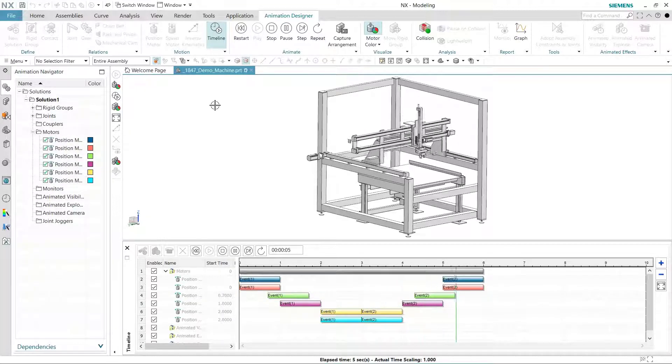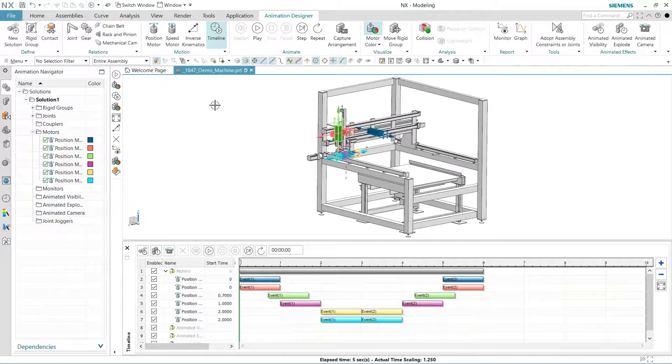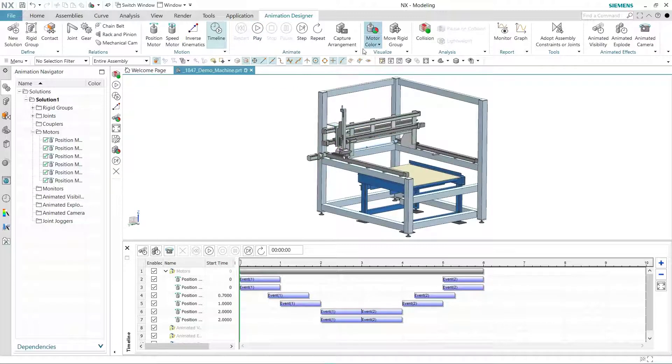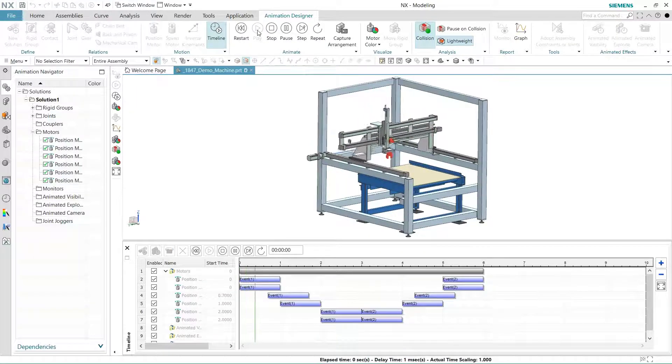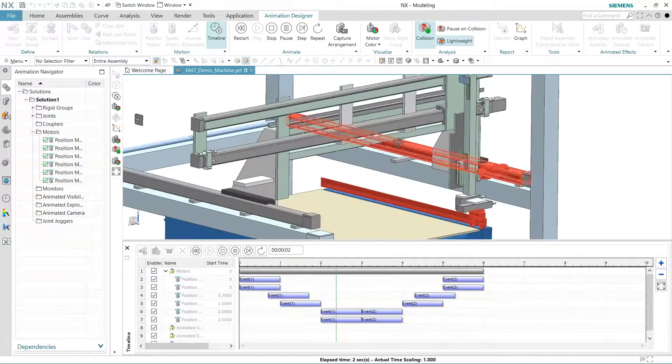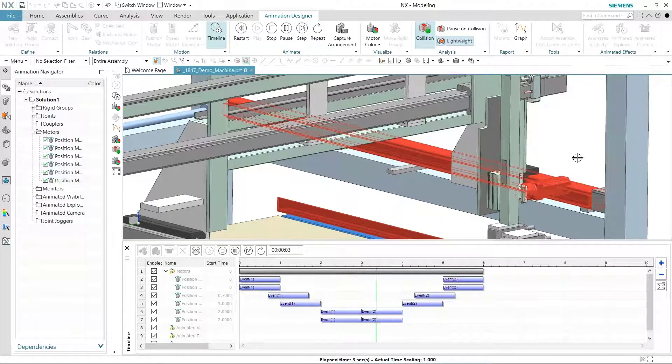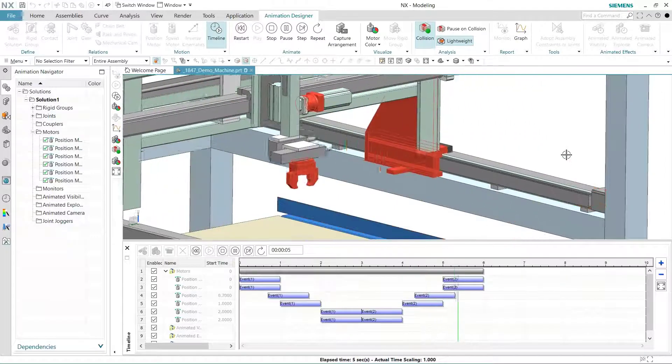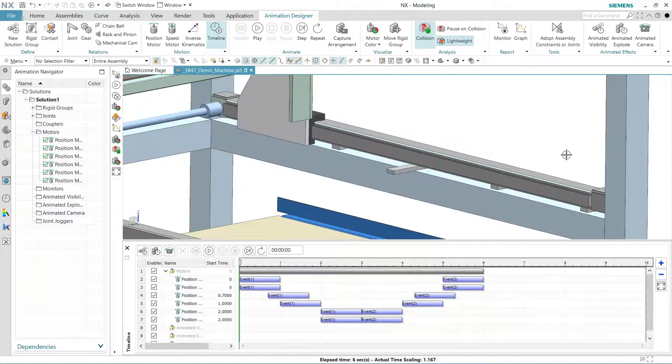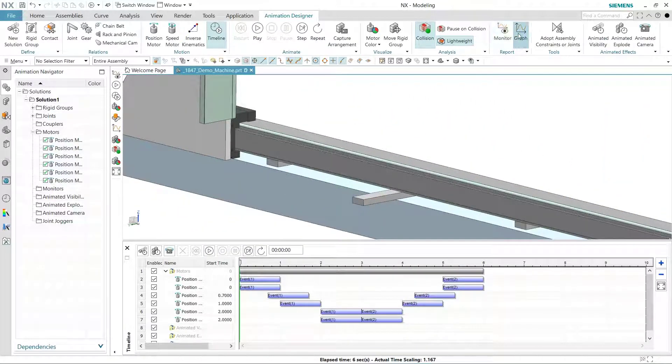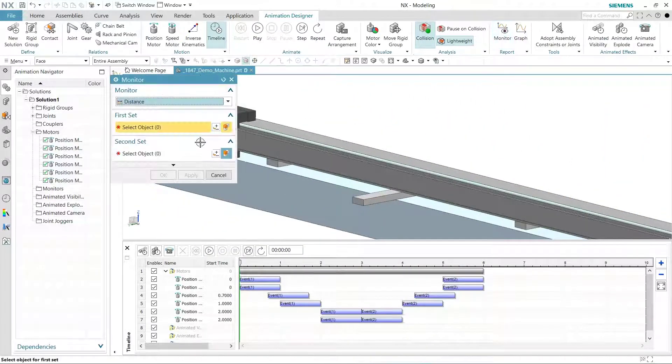Now let's use Animation Designer to find any collisions between moving parts. Animation Designer includes interference checking that can show interference during a motion study. Options are provided to stop an animation when a collision is detected, and modes are for fast or accurate checking. We'll get a better view by zooming in and using a timeline to determine when the collision occurs.